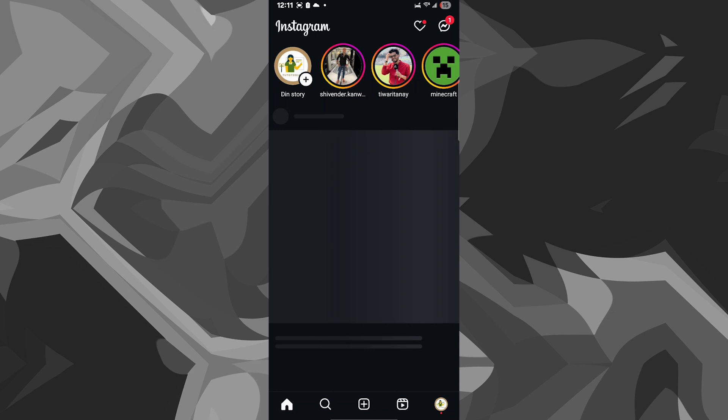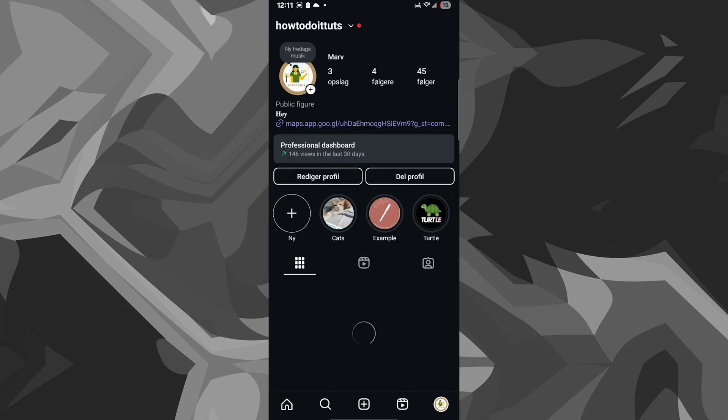Once you do that, you will see that my profile is again, everything here is in Danish.